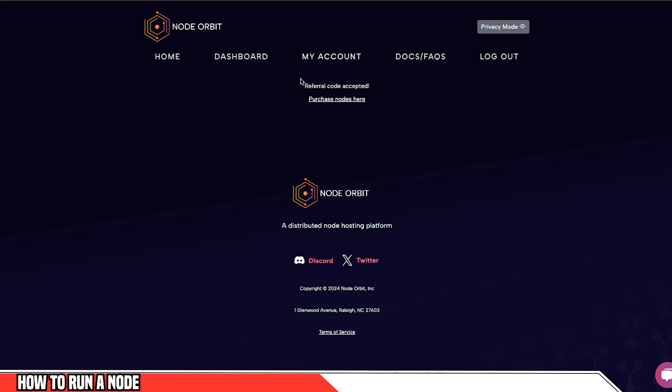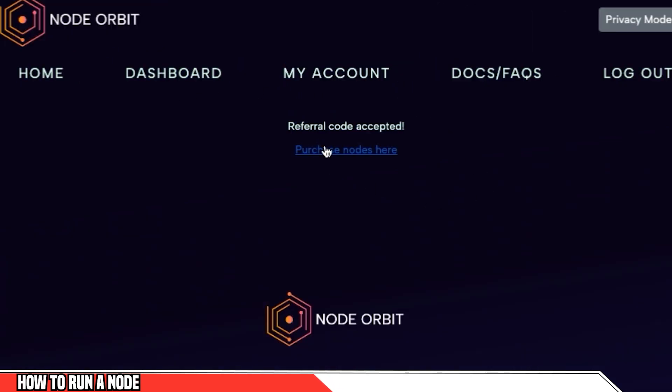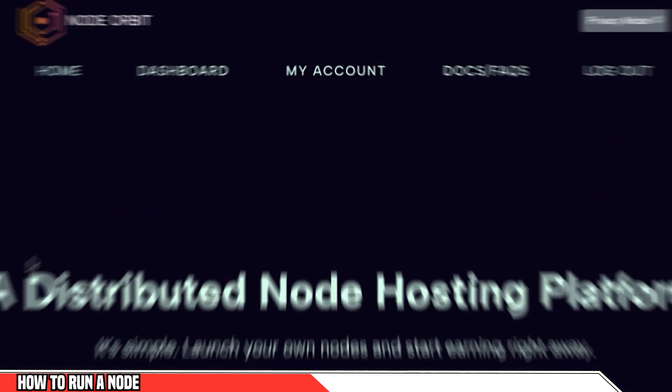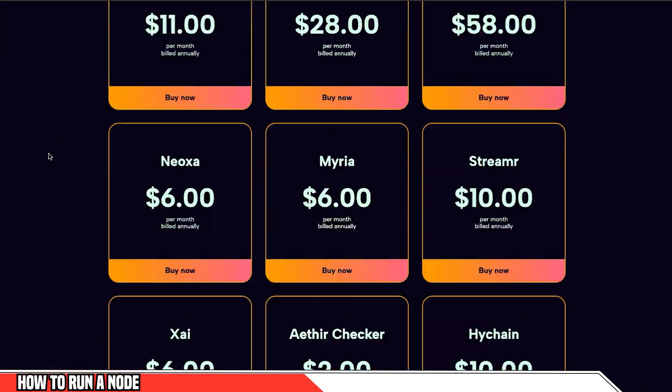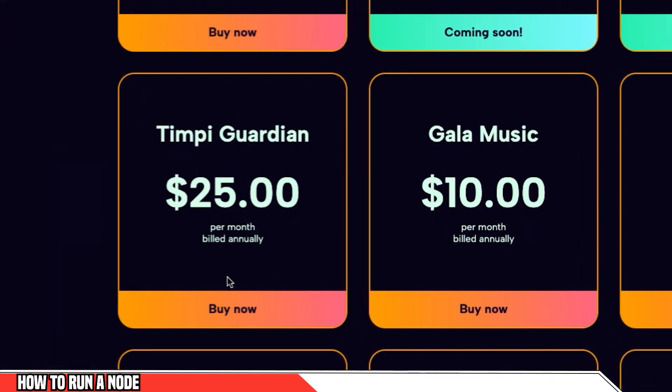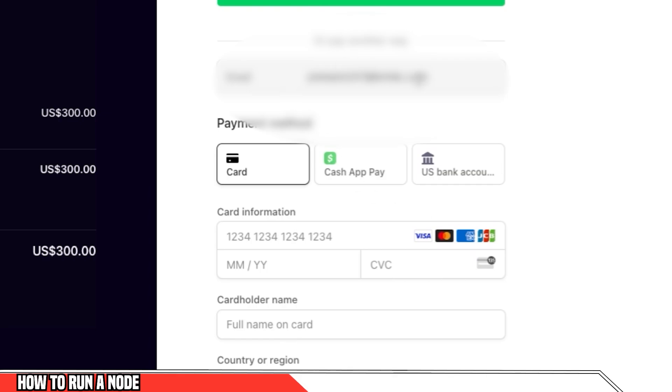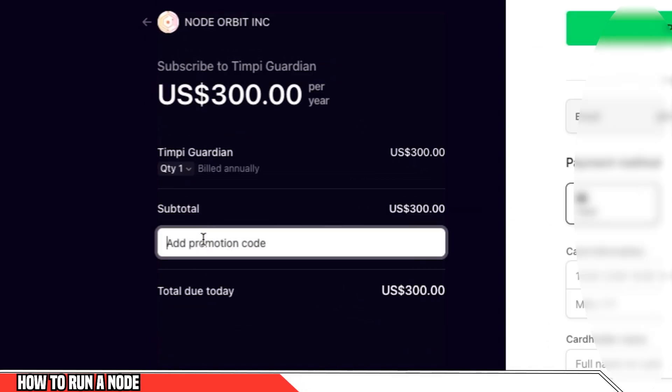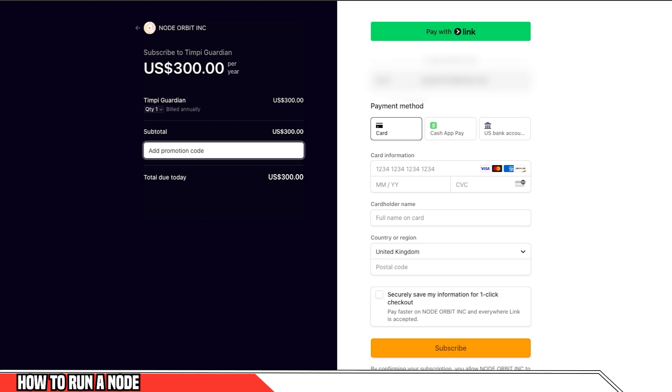Once you do that, you'll be into the dashboard. After that, you can click the link in the description that's going to accept your referral code. And then you can click on purchase nodes here, go down and scroll down until you get to TIMPI Guardian and click buy now, go to payment. And here you can enter in your details, they do take payment by card. In the promotion code, I'll have the text in the description, but you can paste my referral code if you want to add that to your order. And then you can click subscribe, wait a few minutes, and then I'll take you through to the next step.